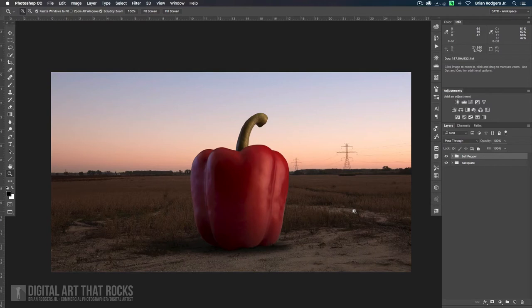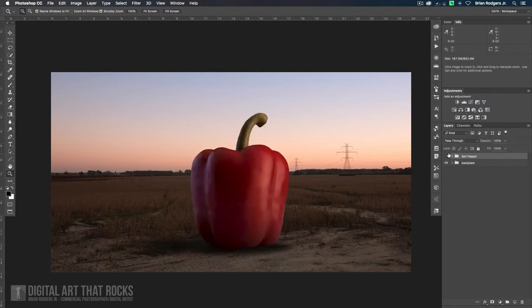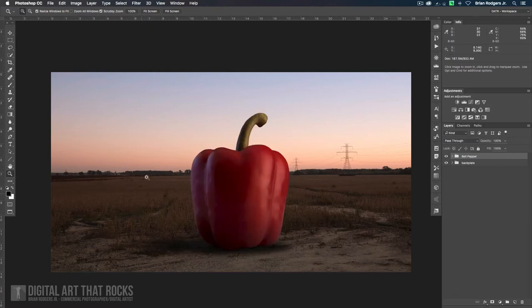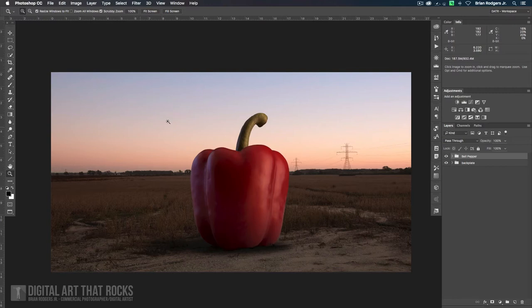What we're going to do first, we've got our image, we've got our bell pepper, we've got our back plate. Everything's looking pretty good so far. What we're going to do is build a sky panoramic image that we're going to put in this background here. I think this is a really nice sky, but it's not the kind of sky that I want. I'm a really big fan of dramatic clouds.